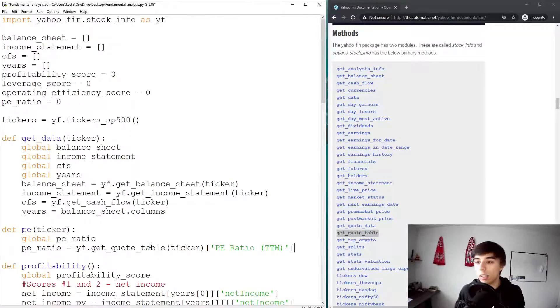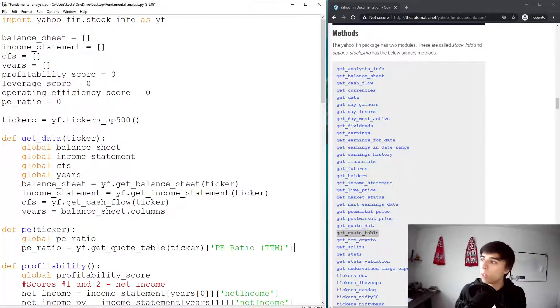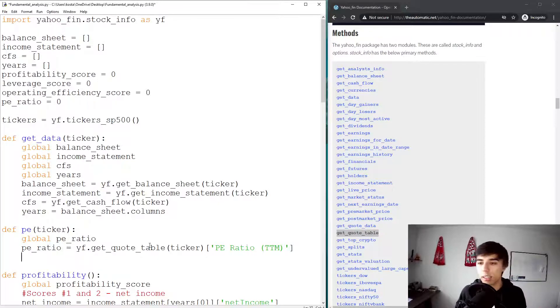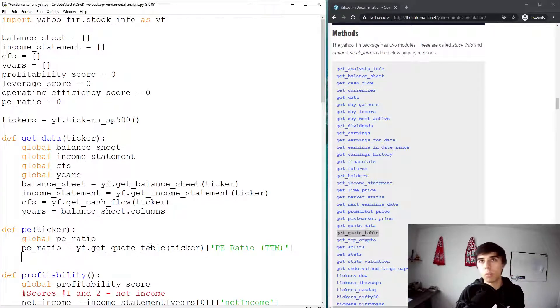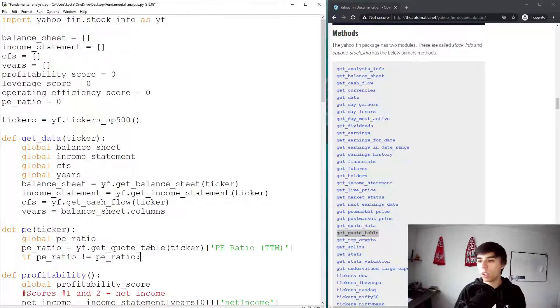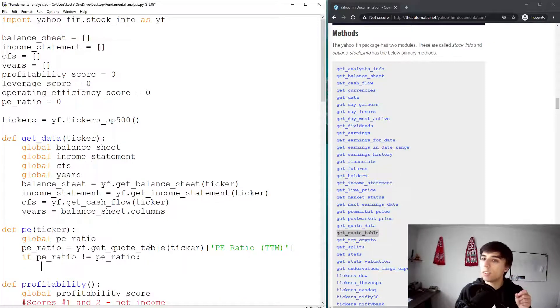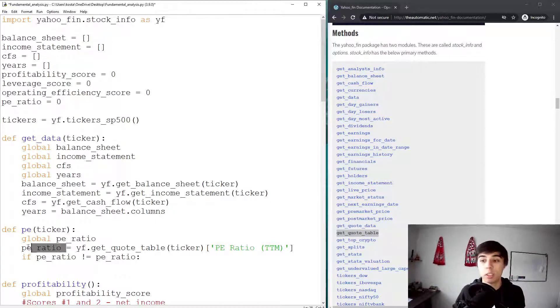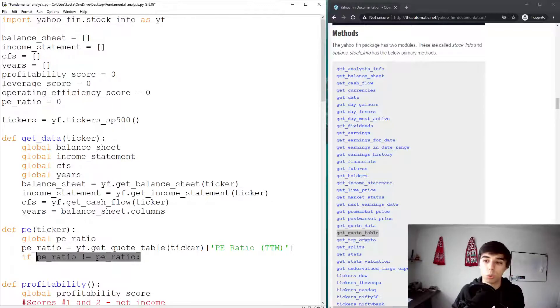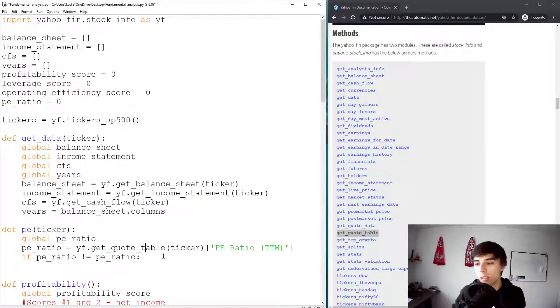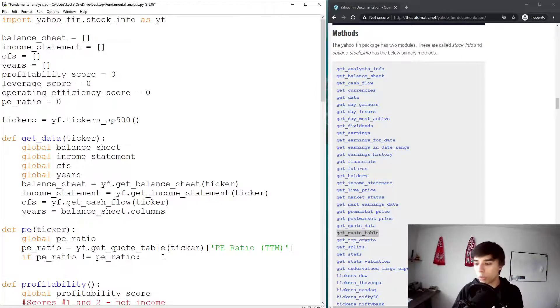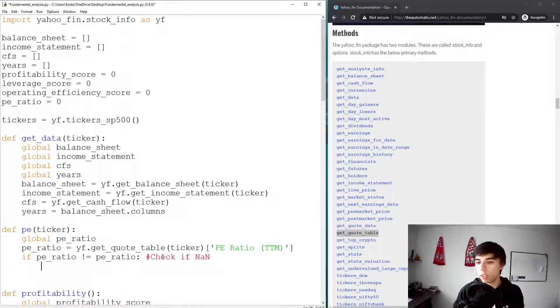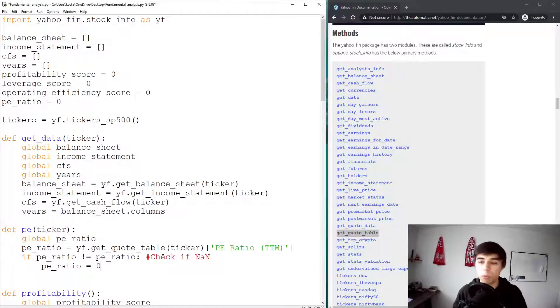Now, there is one thing that we need to adjust for, and that is there are companies that do not have positive result. And in that case, you would get from the Yahoo Finance website, not a number. And ideally, you would not want to encounter that. So one way to solve it is we can have if PE ratio is not equal to PE ratio, which is one way to check if some variable contains not a number. Because if the PE ratio is 26, this would actually turn to false. But if it's not a number, we can add a comment that this is check if not a number.